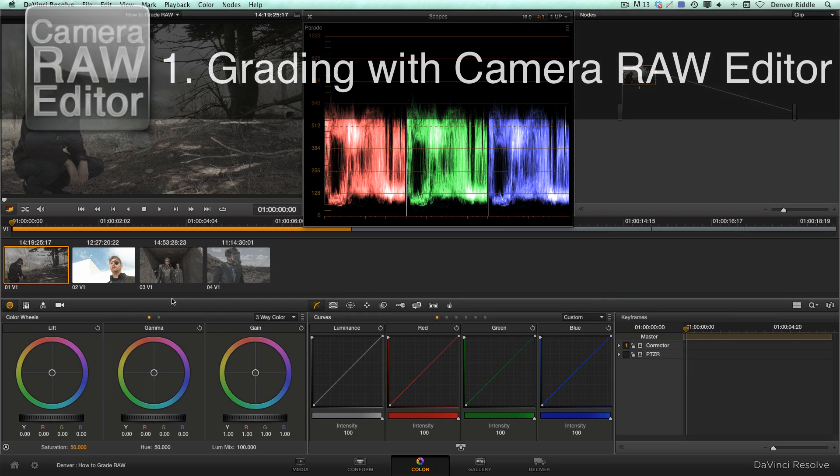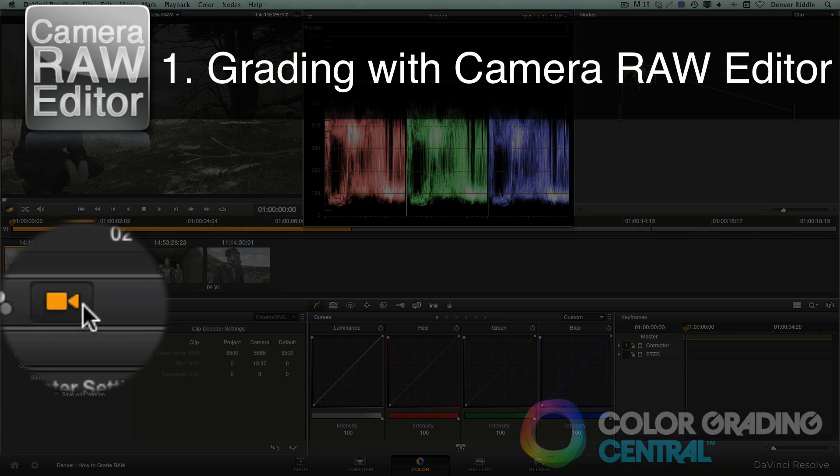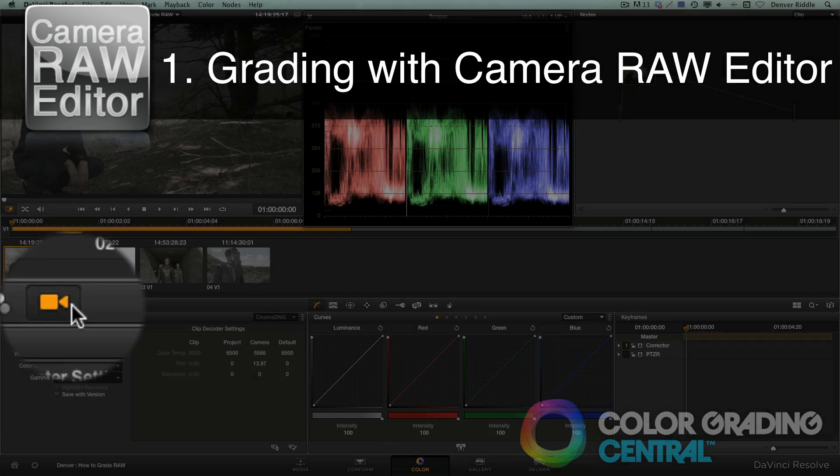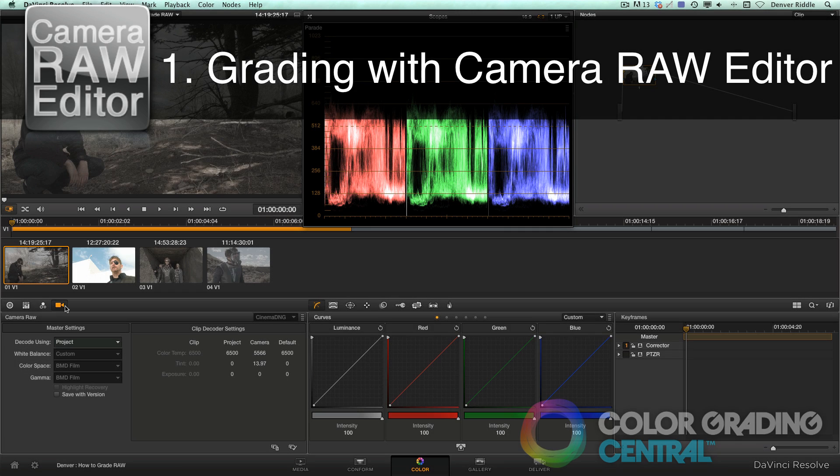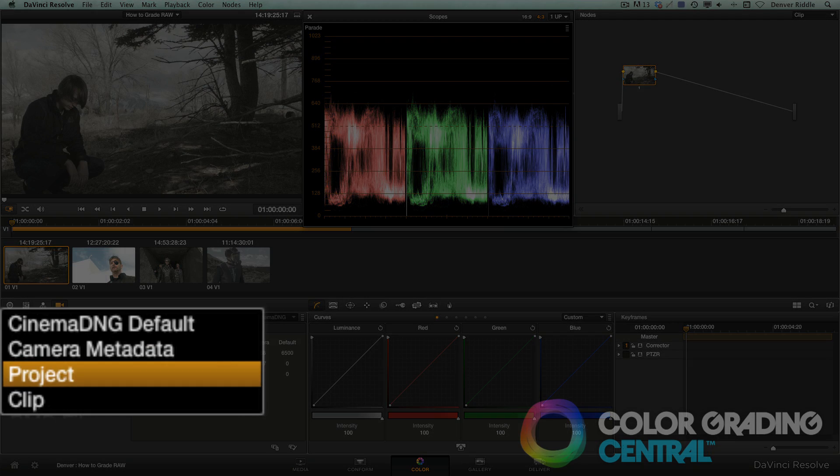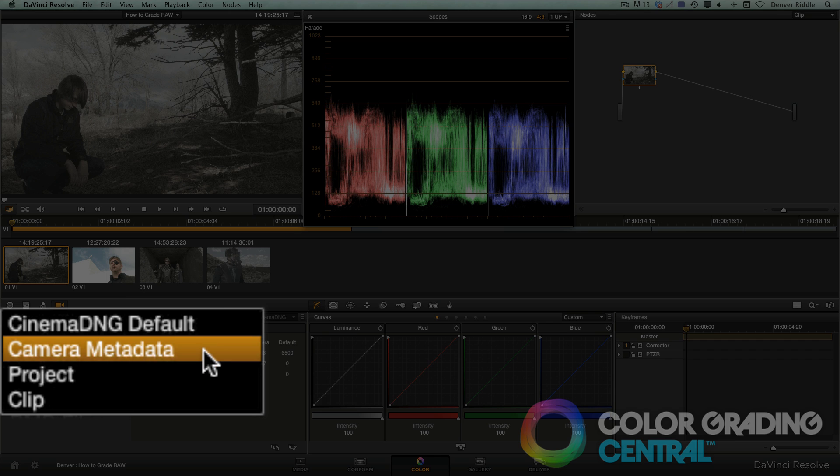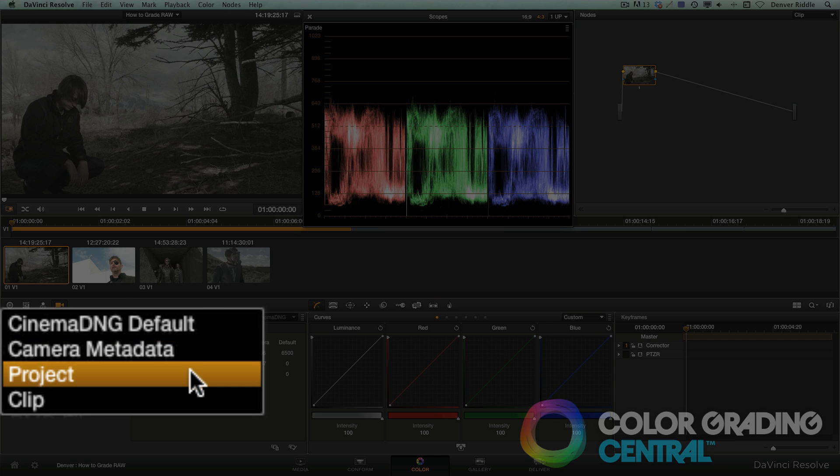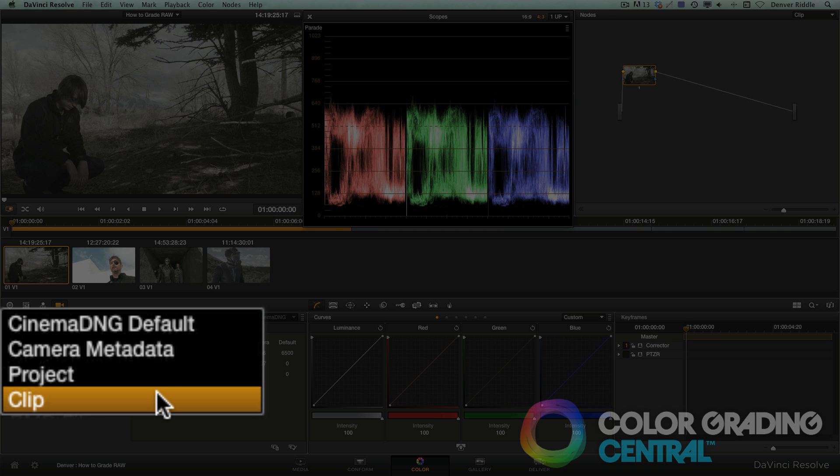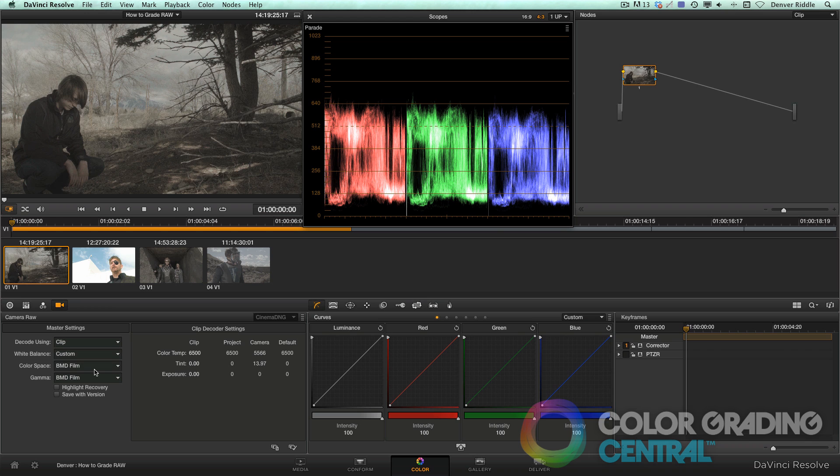We'll find the camera raw editor by clicking on the camera icon. From here we can choose how to interpret the raw data. There are four main decode settings: Cinema DNG default, the camera metadata which were the settings chosen during the shoot, by project which are set at the project settings level, and by clip which allows us to make changes right here.